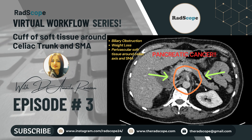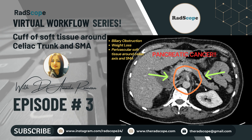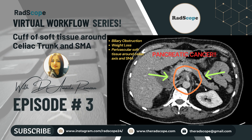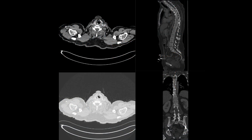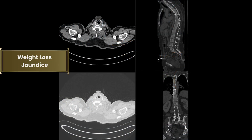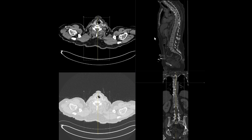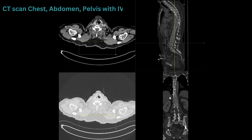Hello everyone, welcome to the next episode of the Virtual Workflow Series. Today's episode is about a patient who presented with weight loss and jaundice. In this patient we performed a CT scan of the chest, abdomen, and pelvis with intravenous contrast due to suspicion of malignancy, as this patient had considerable weight loss and raised bilirubin.